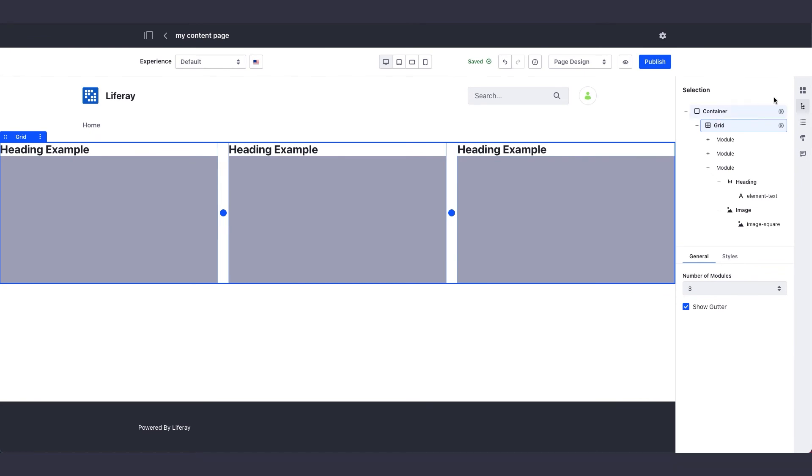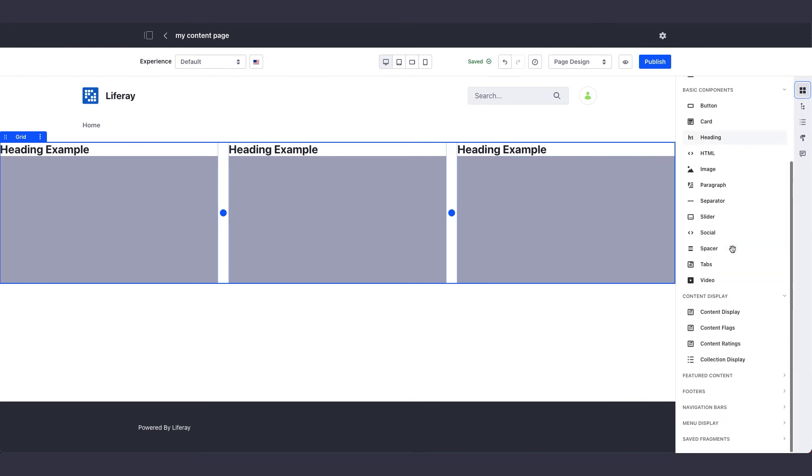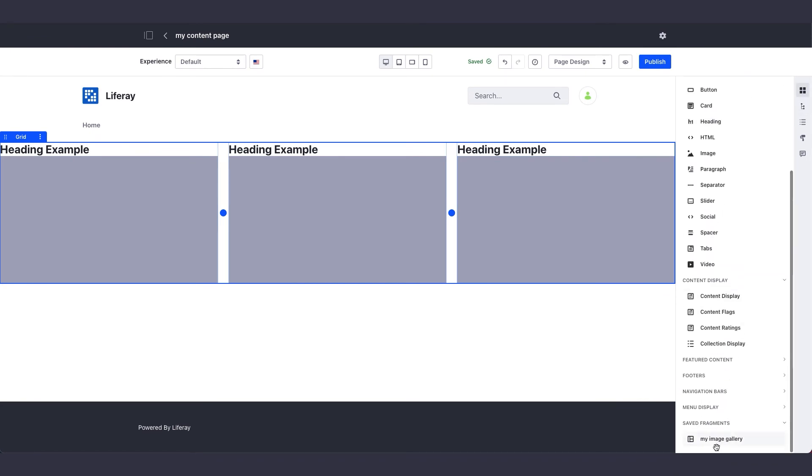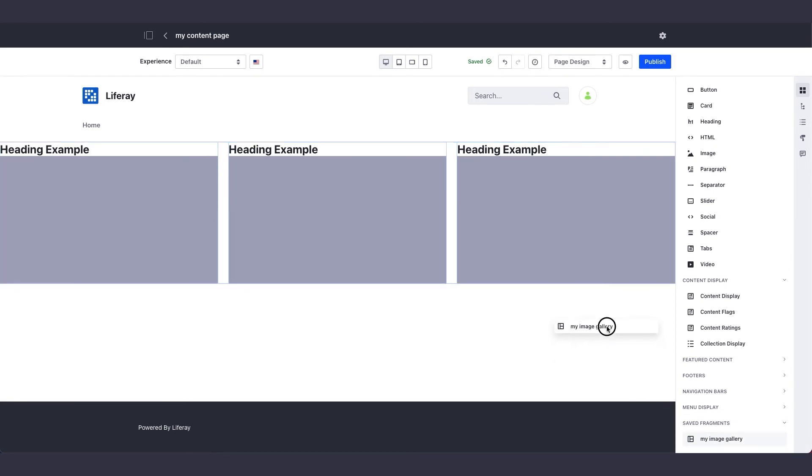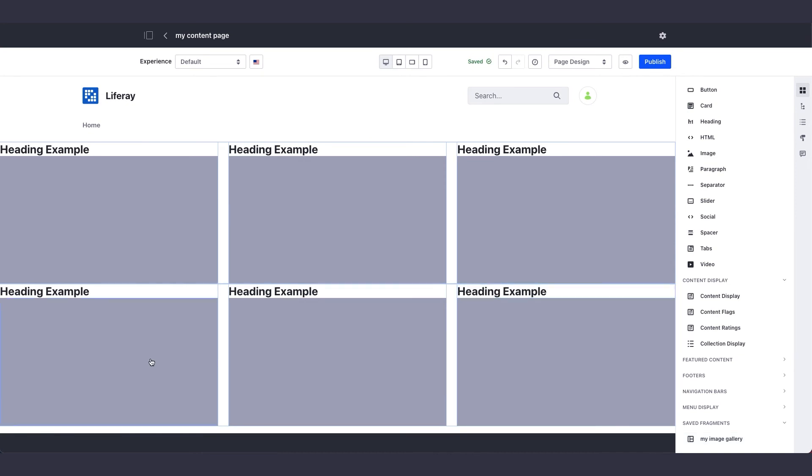Once we've done that, if I scroll down to saved fragments, I can drop my new fragment composition, My Image Gallery, onto the page and reuse it on any other page I want to. This way, you don't have to start from scratch.